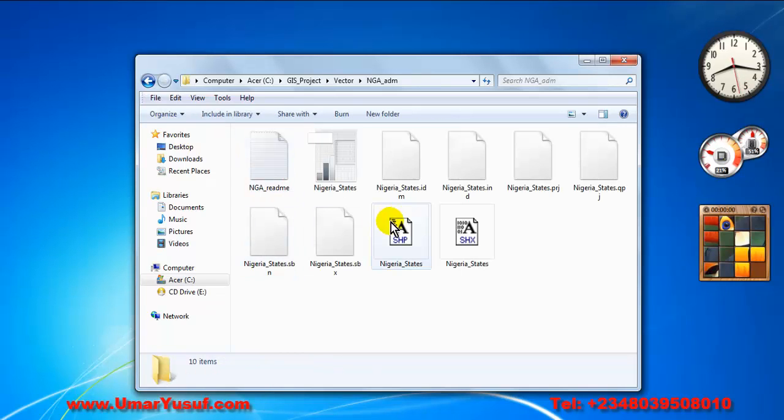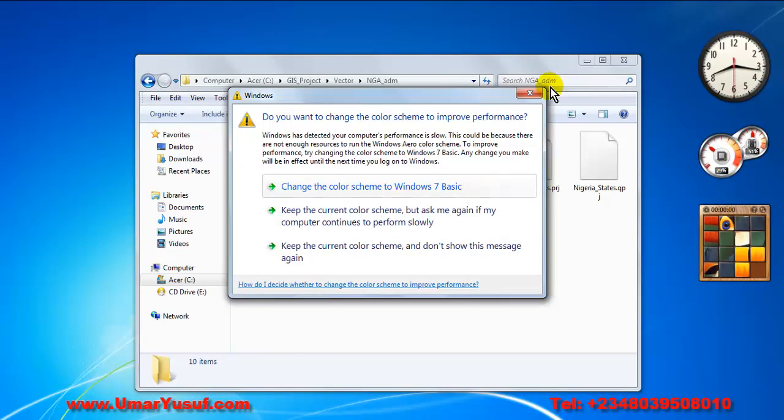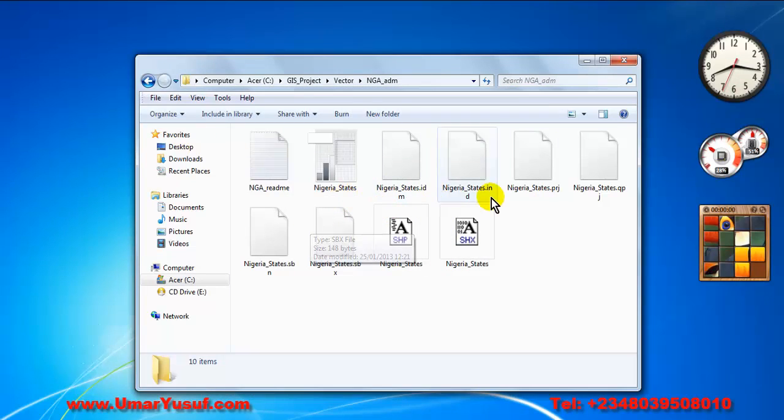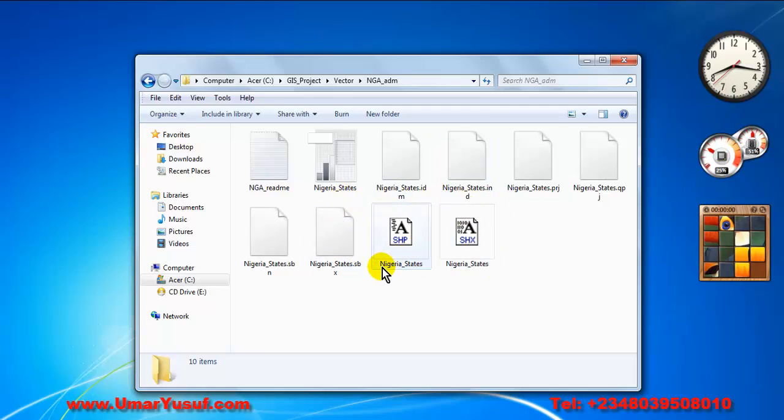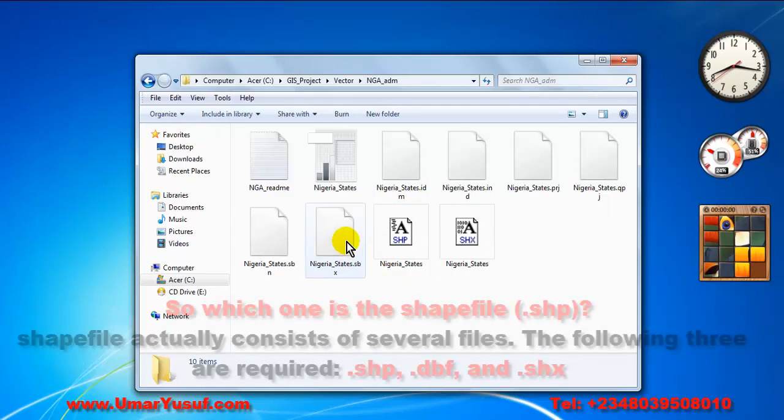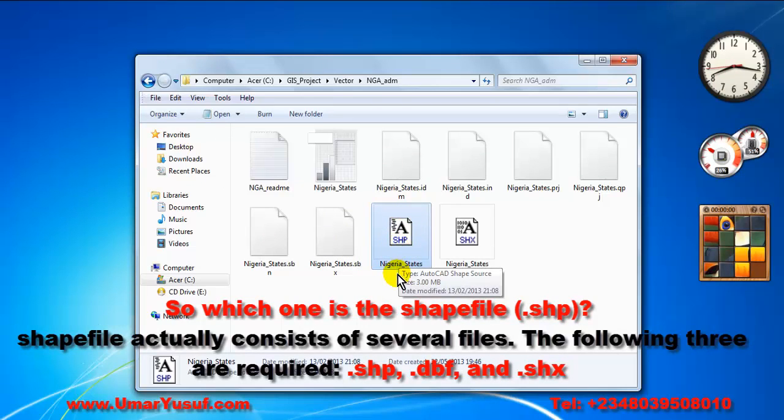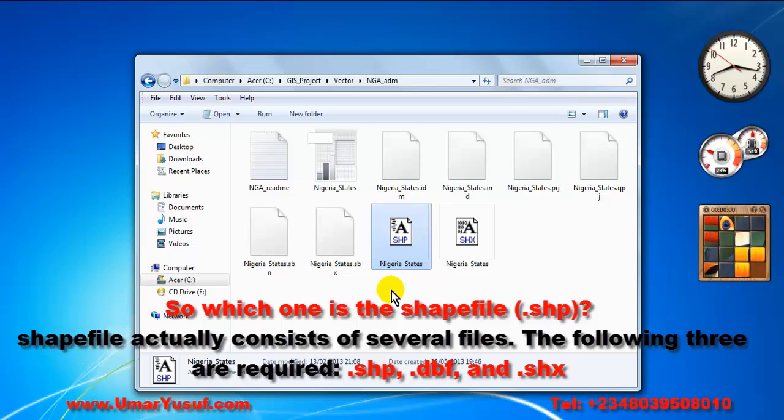When you open the folder, you will see that you have different, numerous, several files within it. So this particular one is the shapefile.